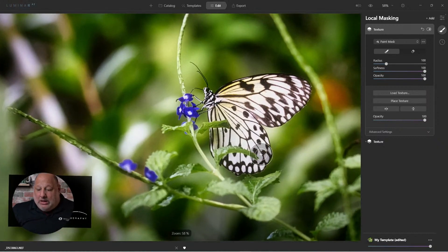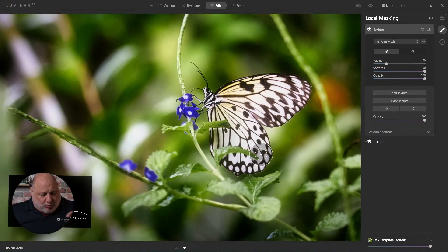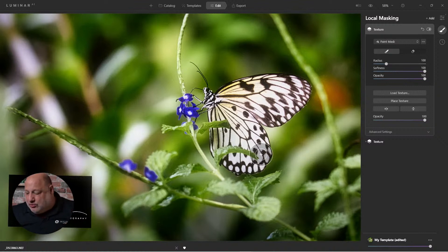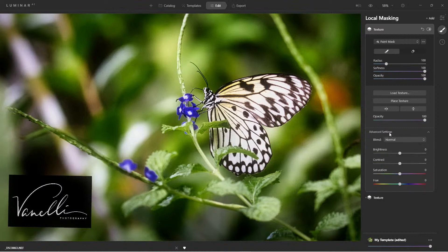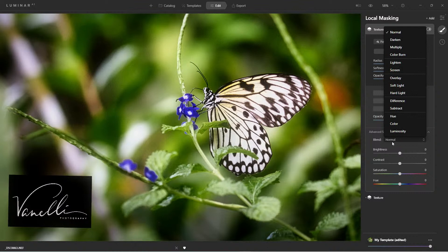Again, notice I had to rotate it because this original image is rotated. Let me hide myself. Here's the difference.